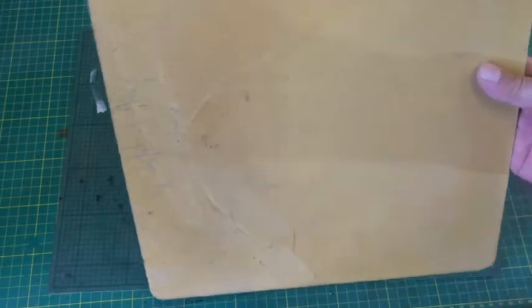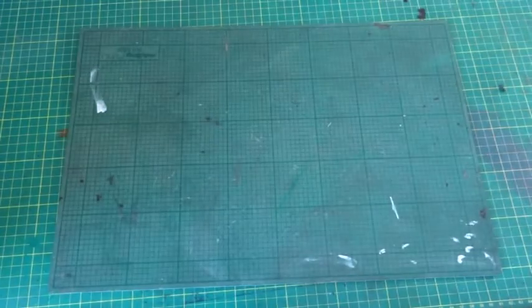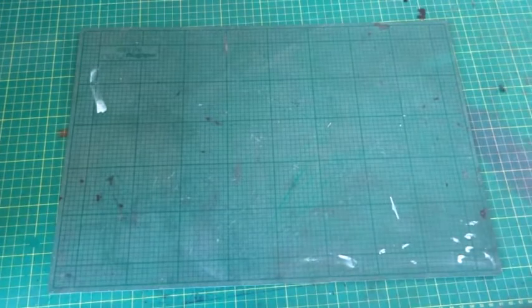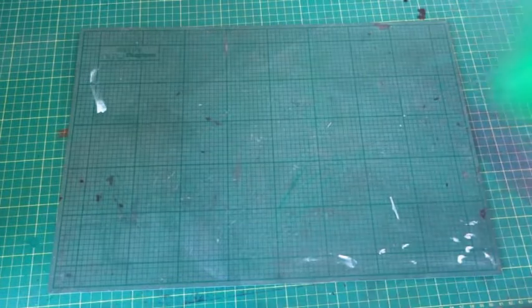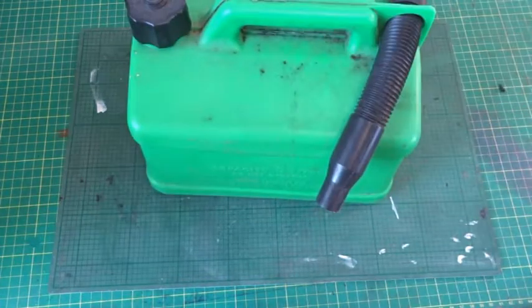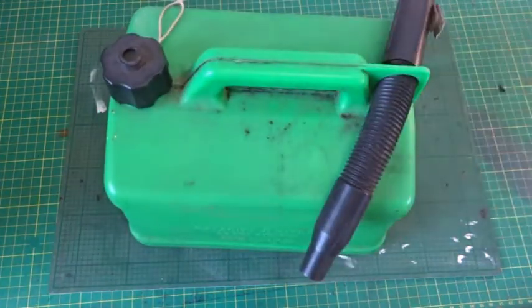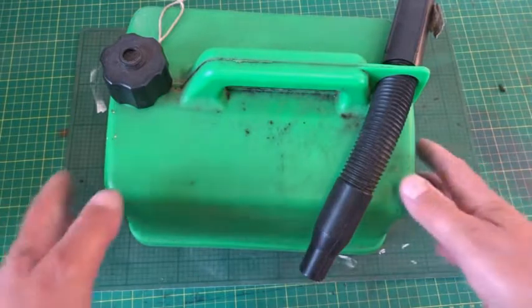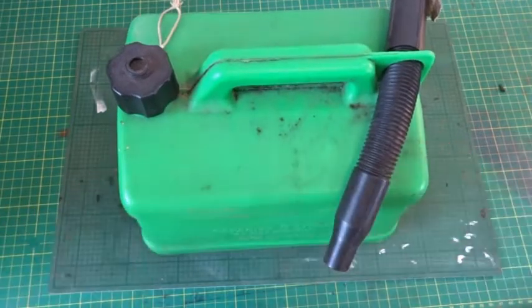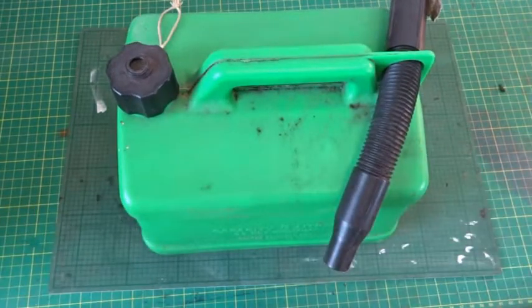Next item is a fuel can. It's green, so that means it's unleaded, I think.